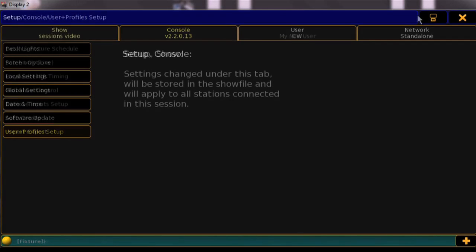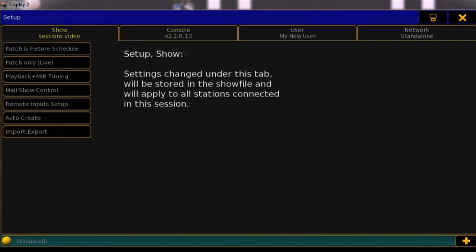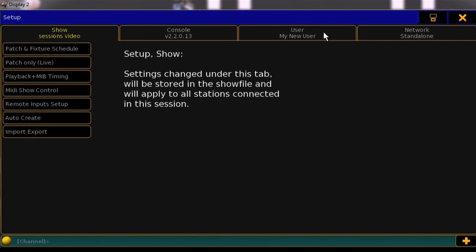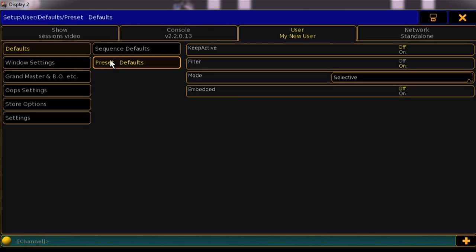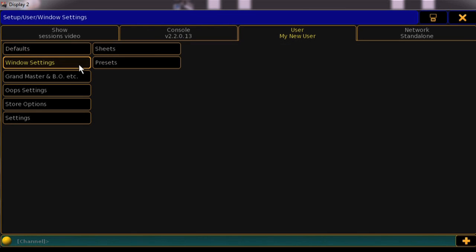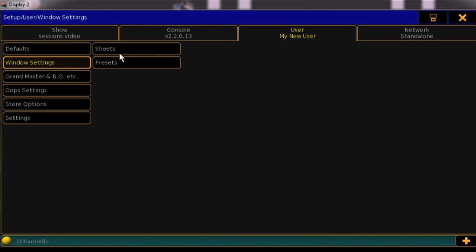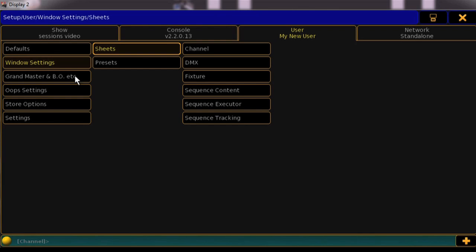Grandma 2 also makes it easier to manage your user settings. Under Setup, you'll find a User tab that contains all settings options that can be configured to your user, and these should look fairly similar to those settings we found in the Series 1.